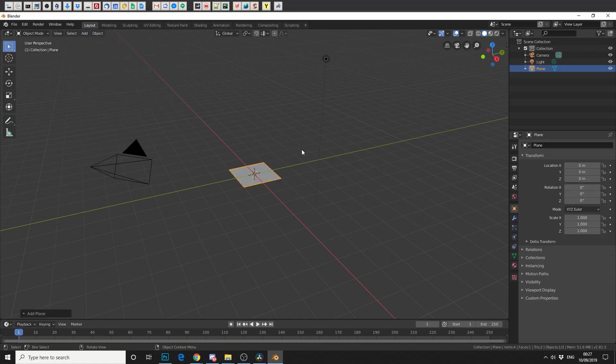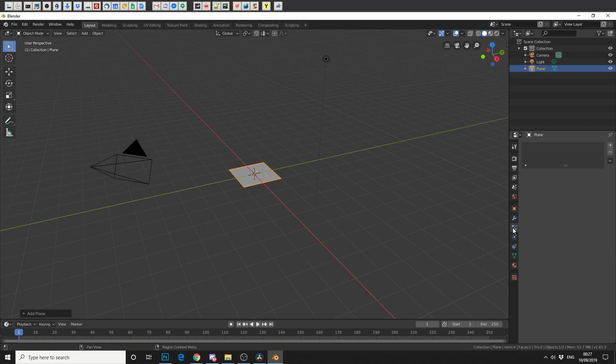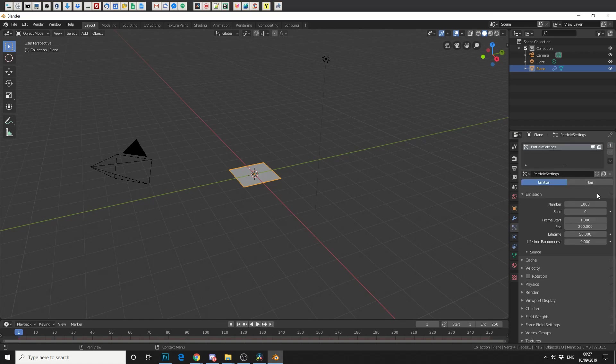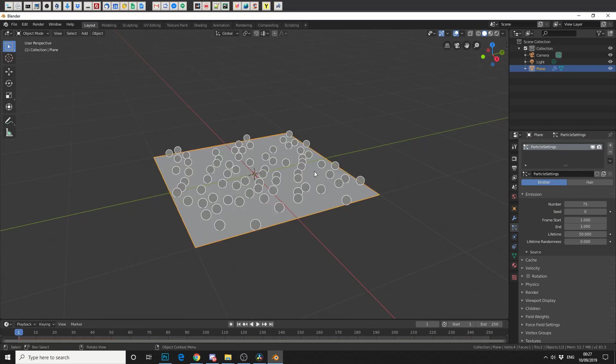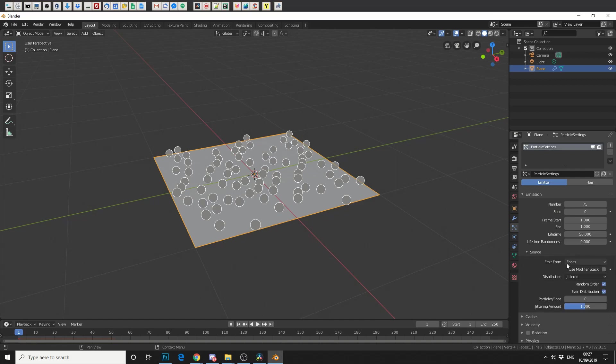On the right, I'm going to go to the Particle tab, and I'm going to add a particle system. In the Emissions, I'm going to reduce it down to 75. The Frame Start, we'll leave it 1, and we'll change the End Frame to 1. And what we'll see here is we've generated 75 particles on the faces of our mesh.